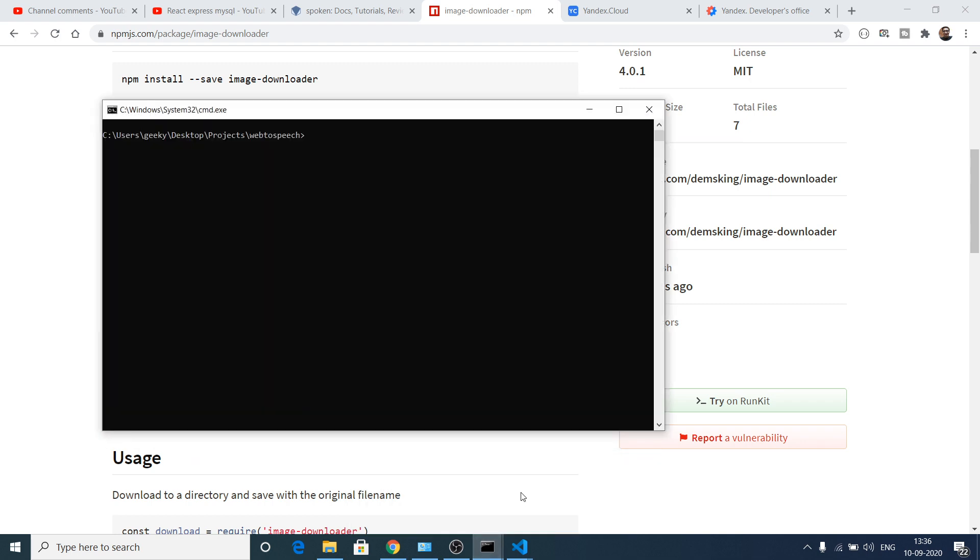Now to get started, let me install this module here. So we will write here npm i image-downloader. If I hit enter, it will install this library.